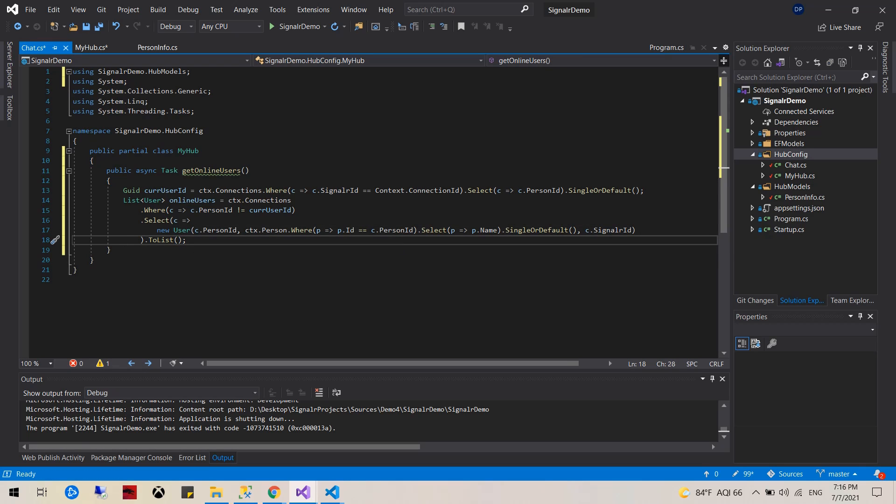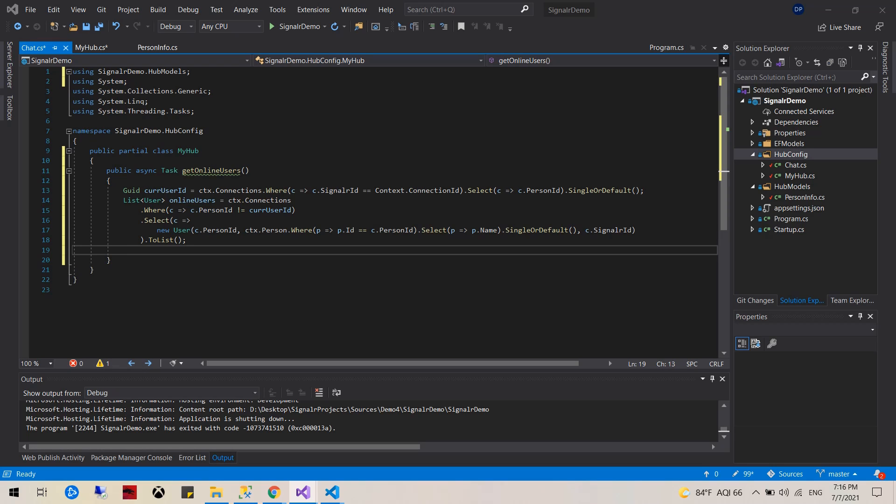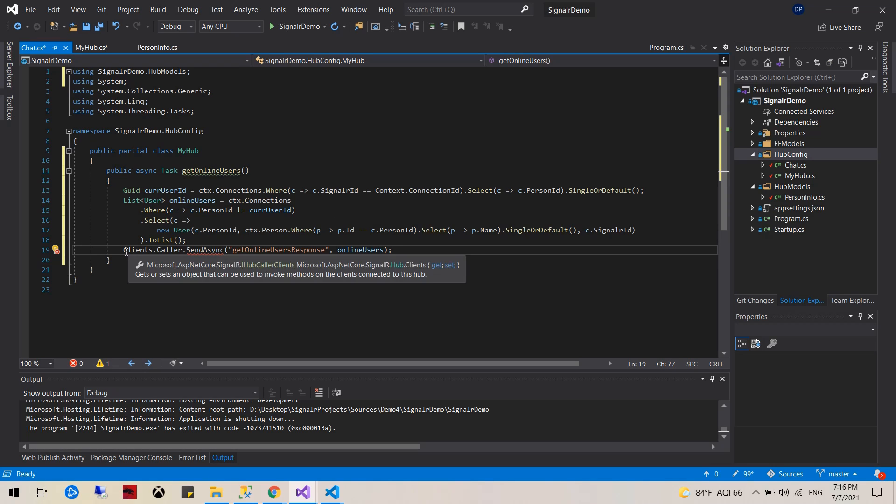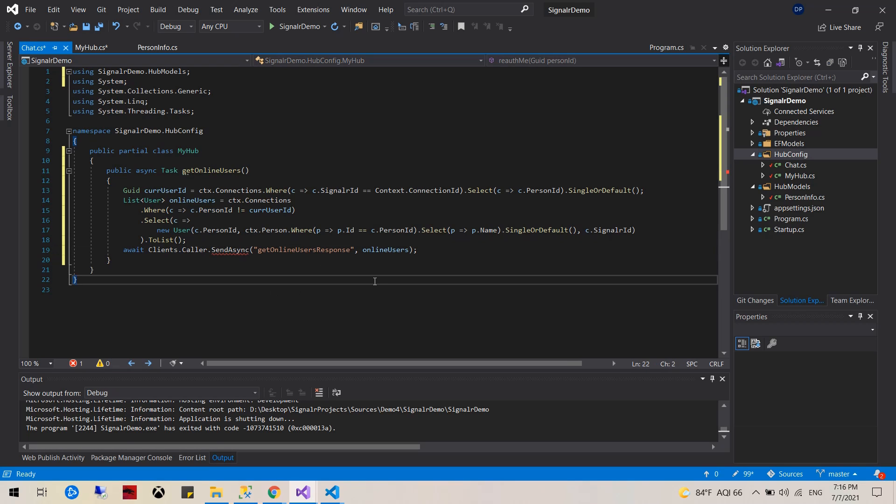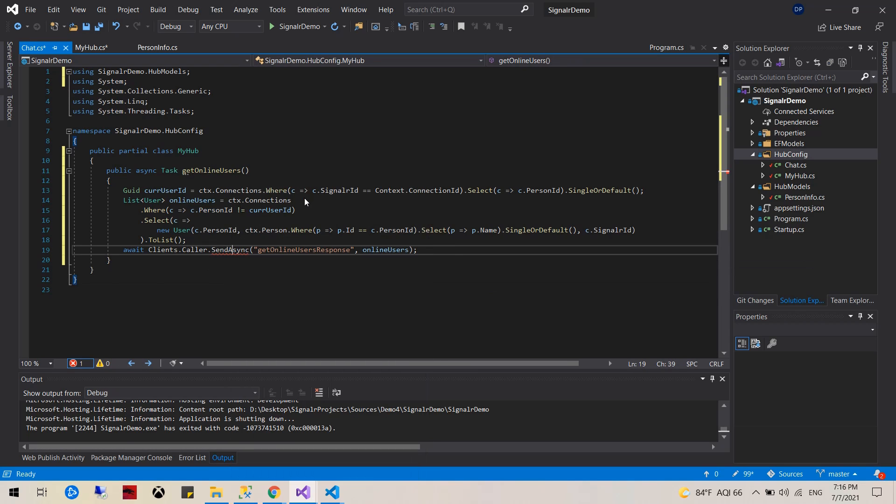And then finally we would send that list to the client. This is missing an await. This is continuing, that means we need SignalR, and that should be it.